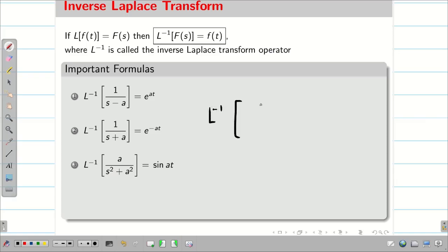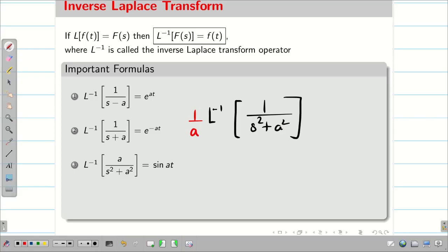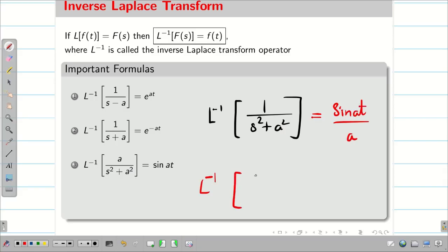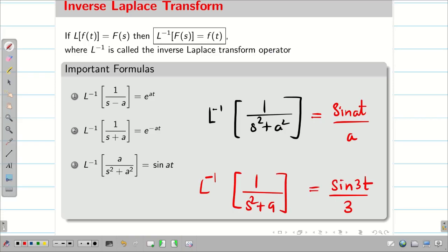Sometimes in an exam, you simply get L inverse of 1/(s² plus a²). In this case, you have to multiply and divide by a to get sin(at)/a. For example, L inverse of 1/(s² plus 9) is going to be sin(3t)/3.